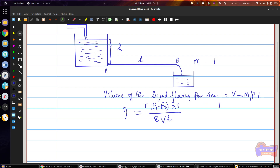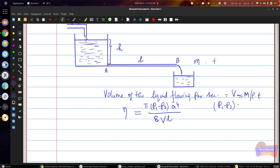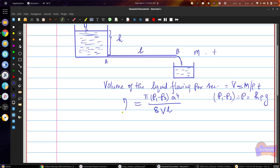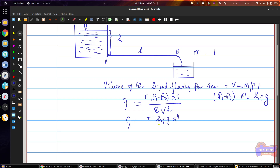Taking P1 minus P2 as the pressure difference P, this can be written as H times rho times g. We have already calculated that P equals H rho g in the last video. Here H is the height of the liquid, rho is the density, and g is the acceleration due to gravity. So the relation becomes eta equals pi times H rho g times r to the power 4, divided by 8 times V times L.